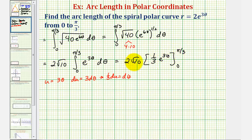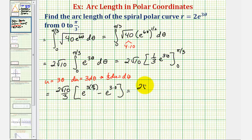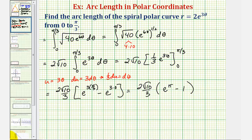Let's factor out the one-third and write this as two square root of 10 divided by three. When theta is pi over three, we'd have e to the power of three times pi over three, minus when theta is zero, we have e raised to the power of three times zero. So finally we have two square root of 10 divided by three times the quantity e to the pi minus one, which is the exact arc length of our curve from zero to pi over three radians.